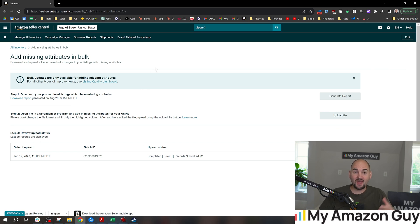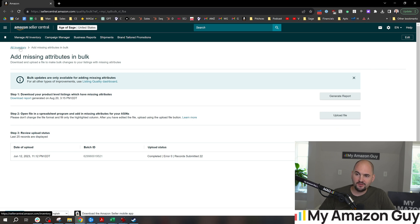I just happened to come across this today. You can get here by going to the inventory page and clicking on Add Missing Attributes in Bulk.